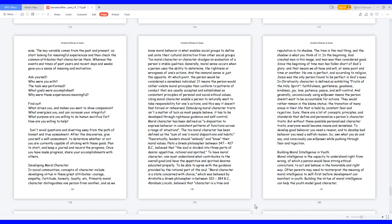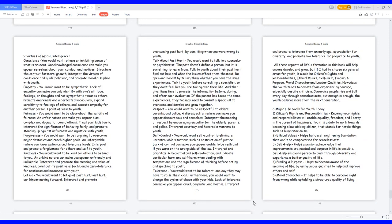Building moral intelligence in youth. Moral intelligence is the capacity to understand right from wrong, of which a person would have strong ethical convictions to act and behave in the honorable and right way. Often parents may need to reinterpret the meaning of moral intelligence to self first before development can manifest in youth. Building the virtue of moral intelligence can help the youth model good character. Nine virtues of moral intelligence. Conscience: you would want to have an inhibiting sense of what is prudent. Unacknowledged conscience can make you appear senseless about your conduct and motives. Structure the context for moral growth, interpret the virtues of conscience and guide behavior, and promote moral discipline with youth.